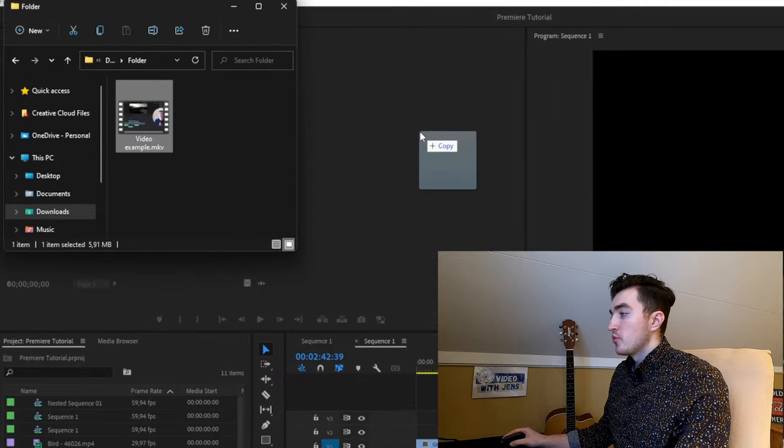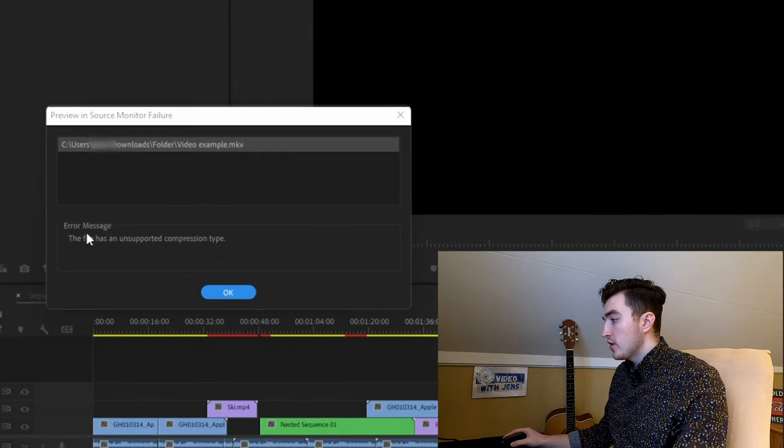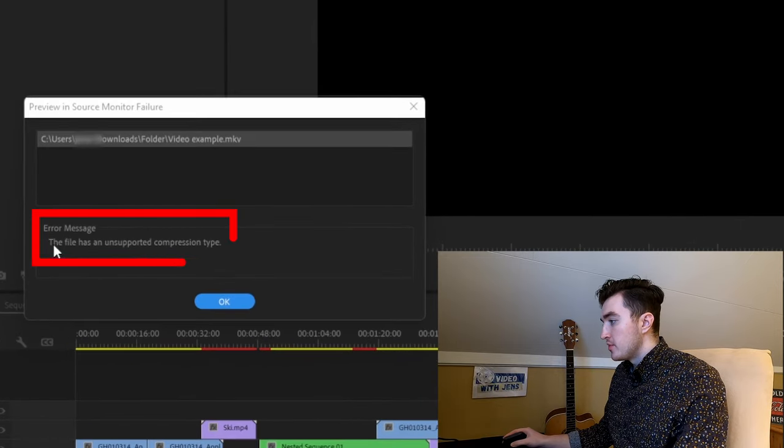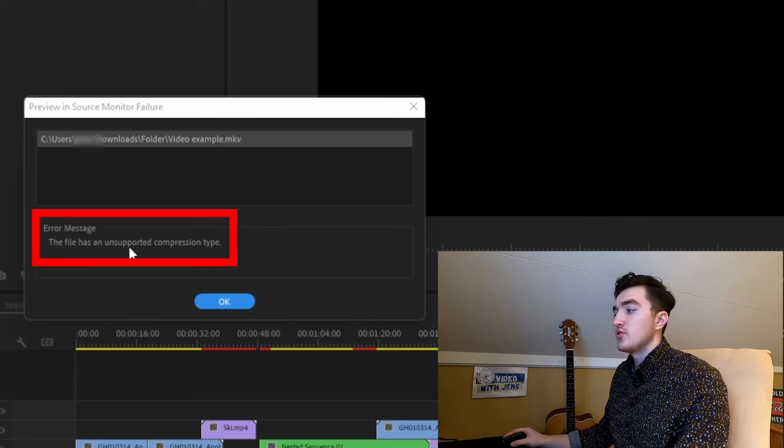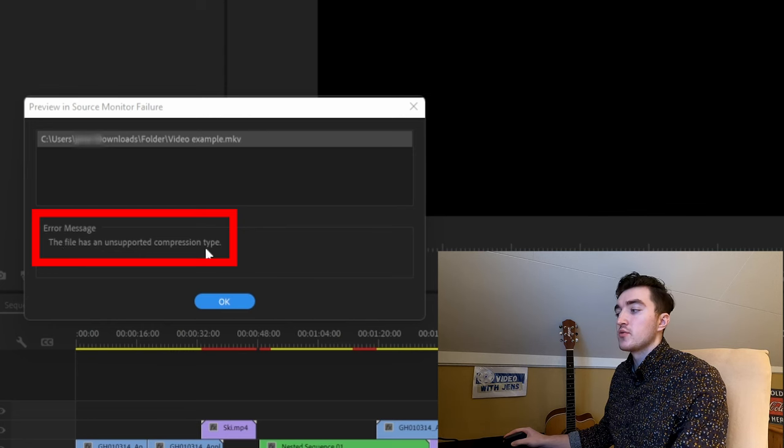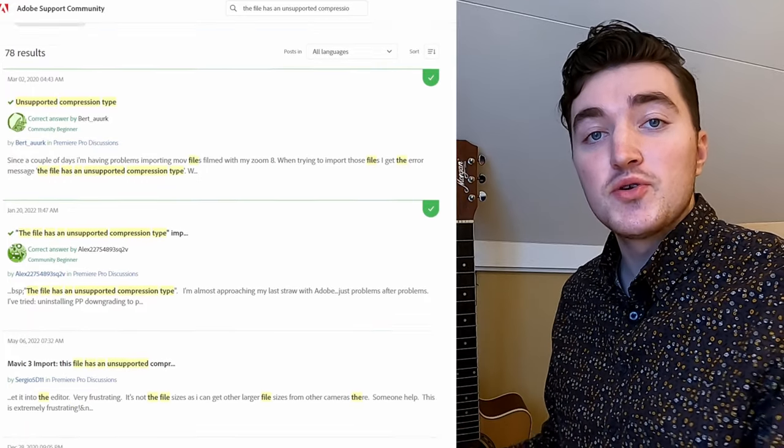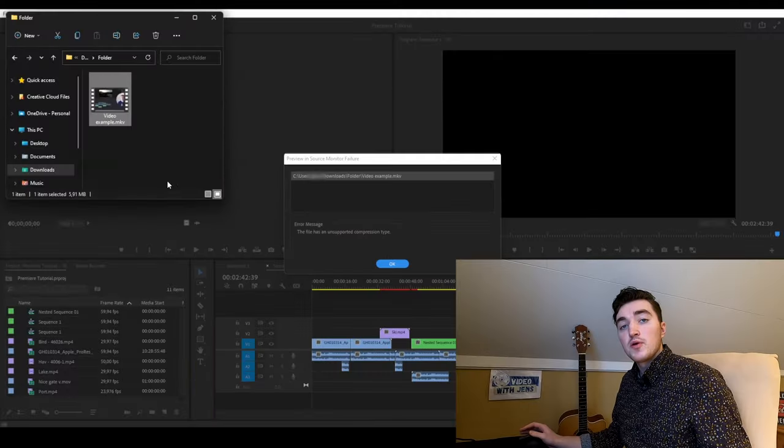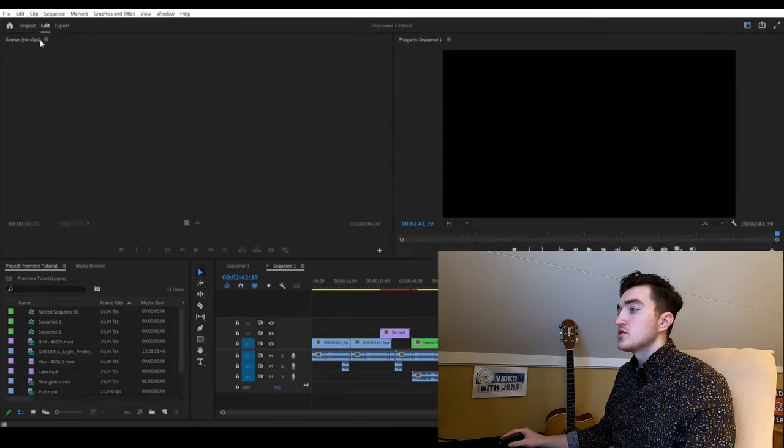Yesterday when trying to import my file to Premiere Pro, I got this error message saying the file has an unsupported compression type. After digging through the Adobe community, I found a couple of good solutions to this error.